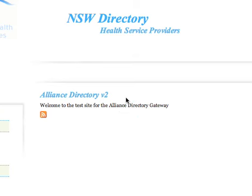Here we are at the New South Wales Directory for Health Service Providers on the test site. This is test data — it is public domain data and it is not confidential data. You'll see no accurate confidential information at all.